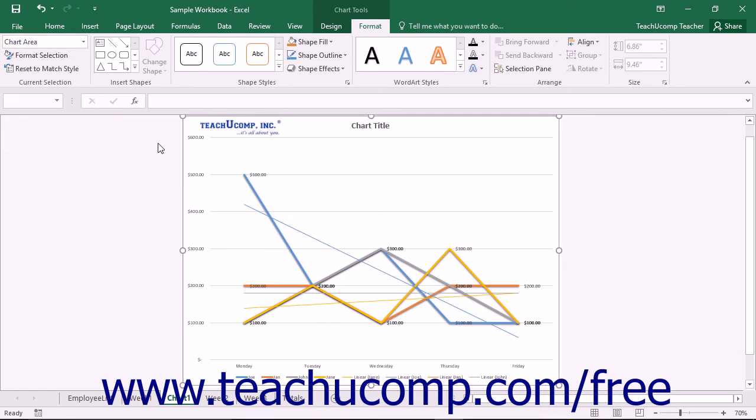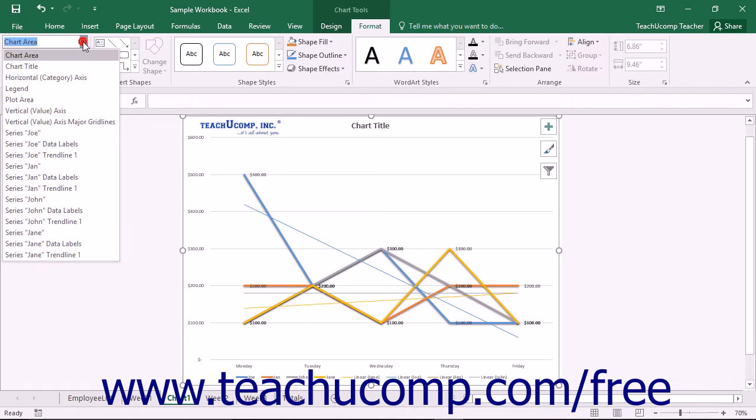If you applied trendlines to one or more of the series within your chart, you can format the display of the trendlines within Excel. To format a trendline,